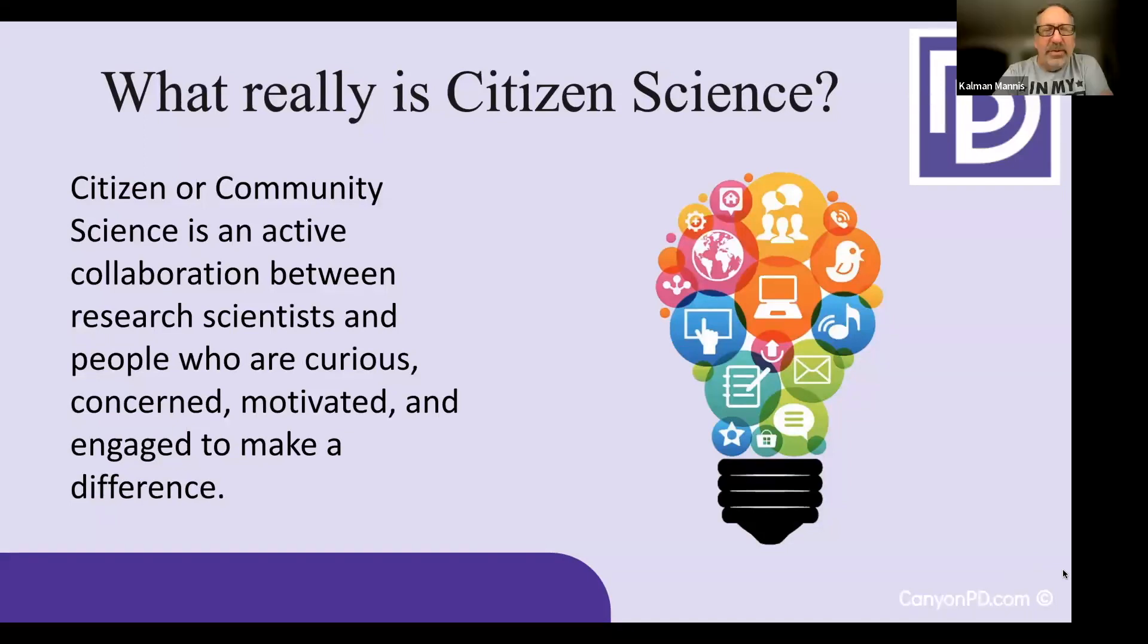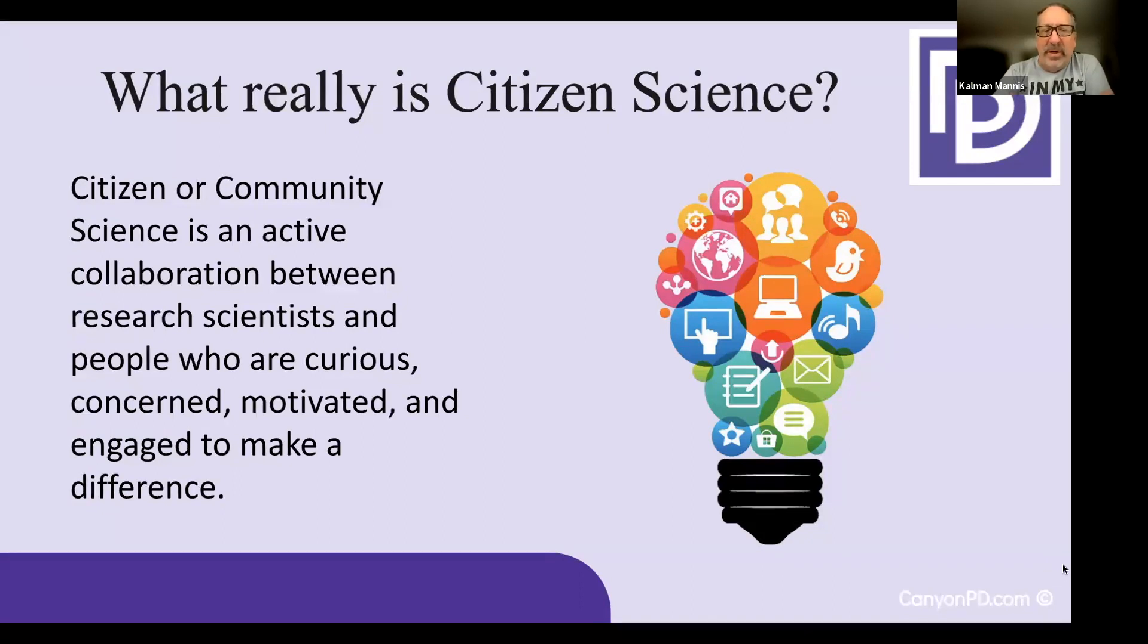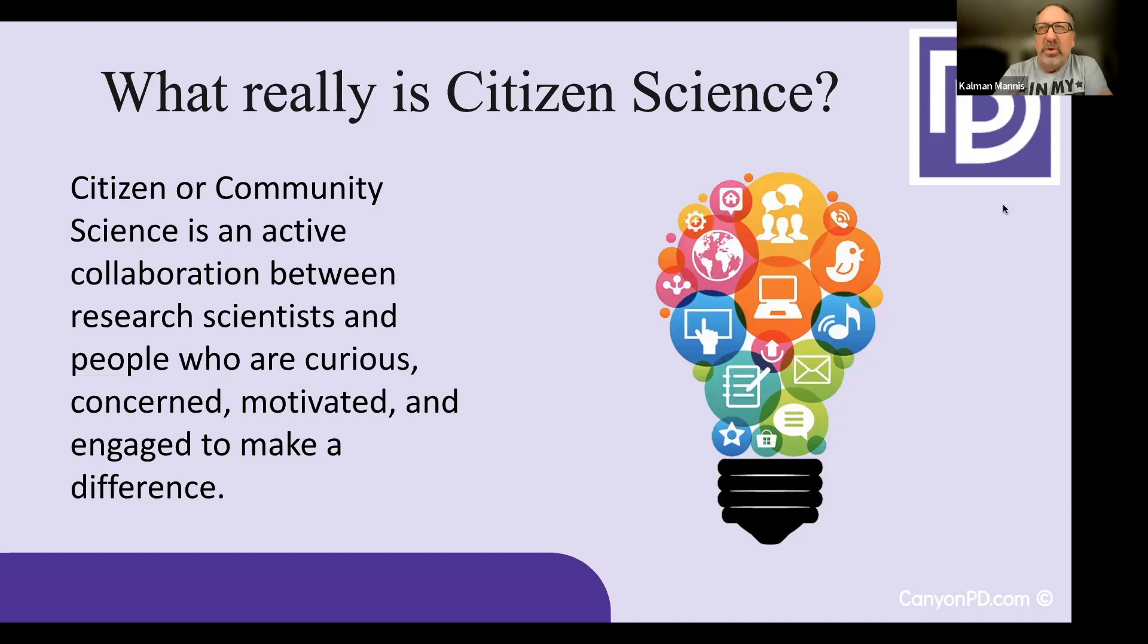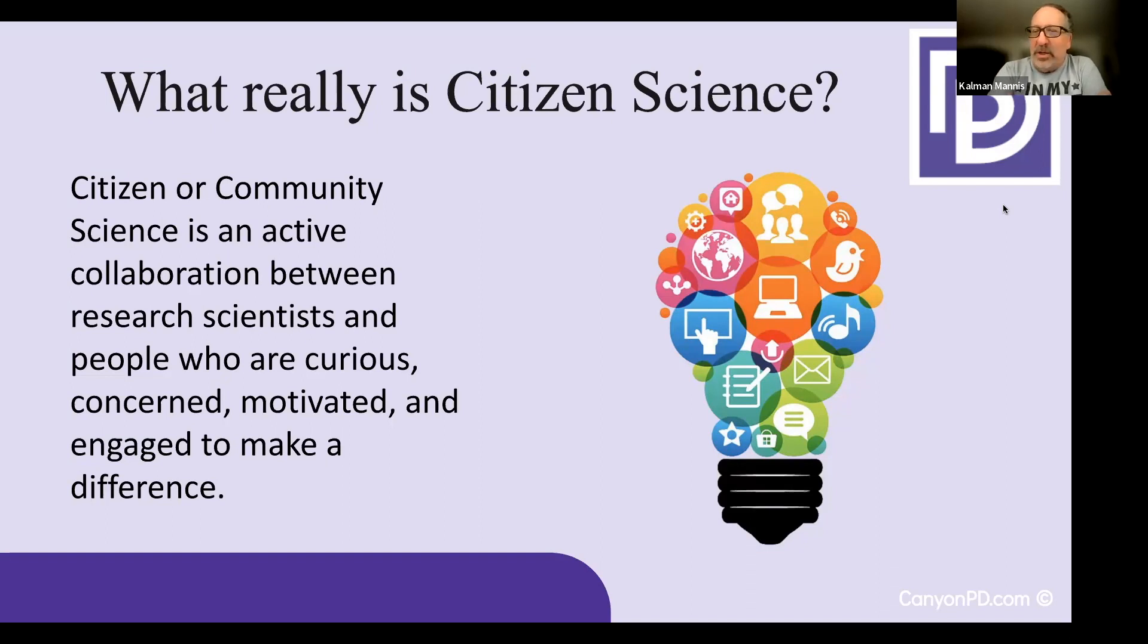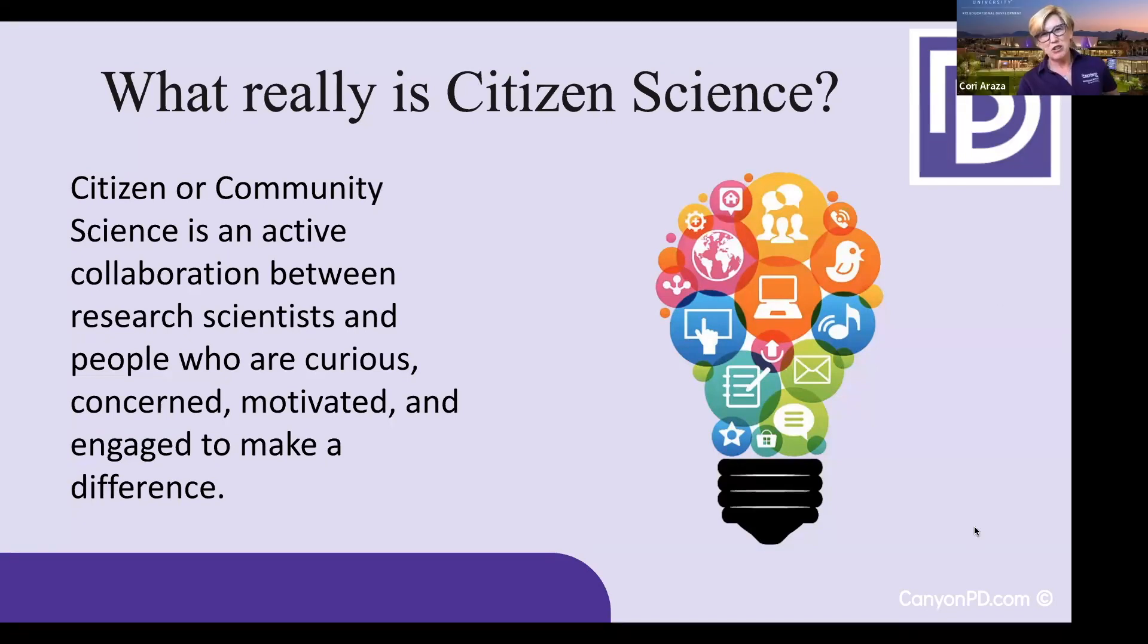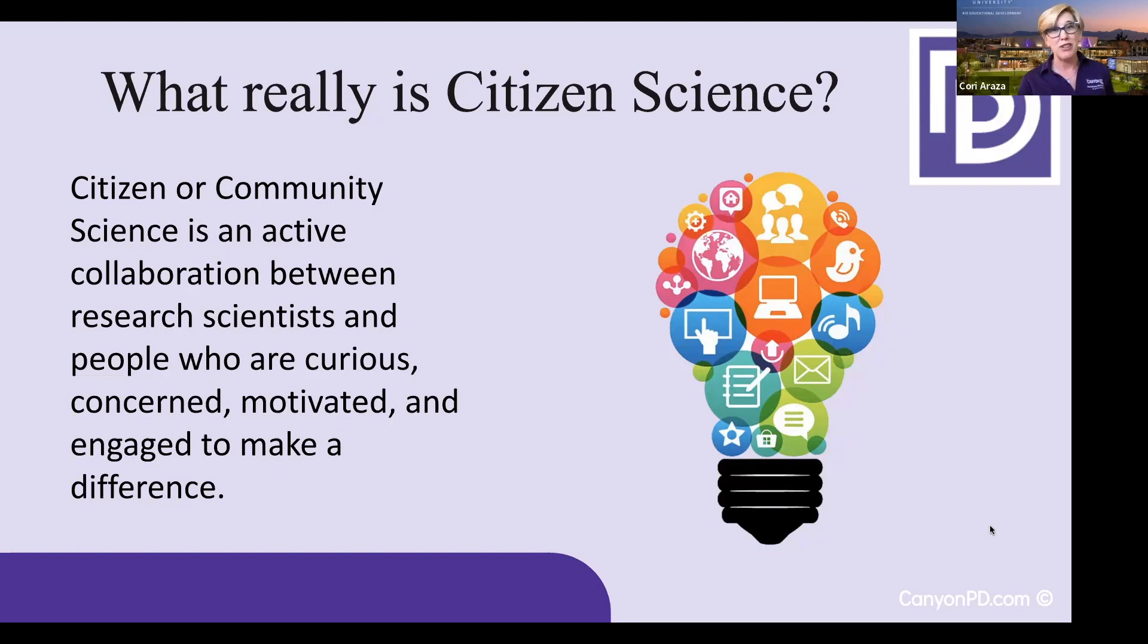So tell me, Cal, what really is citizen science? So it's really interesting. This is a process that seems very new and is, in fact, extremely old. But it's the collaboration between research scientists and community members, especially those who are curious, those who are insatiably curious. The folks who have never squashed their inner three-year-old that asks why everything works. This is what keeps those folks busy. That's a great definition. So concerned, motivated, and engaged to make a difference. And I think that's exactly what we need more of.